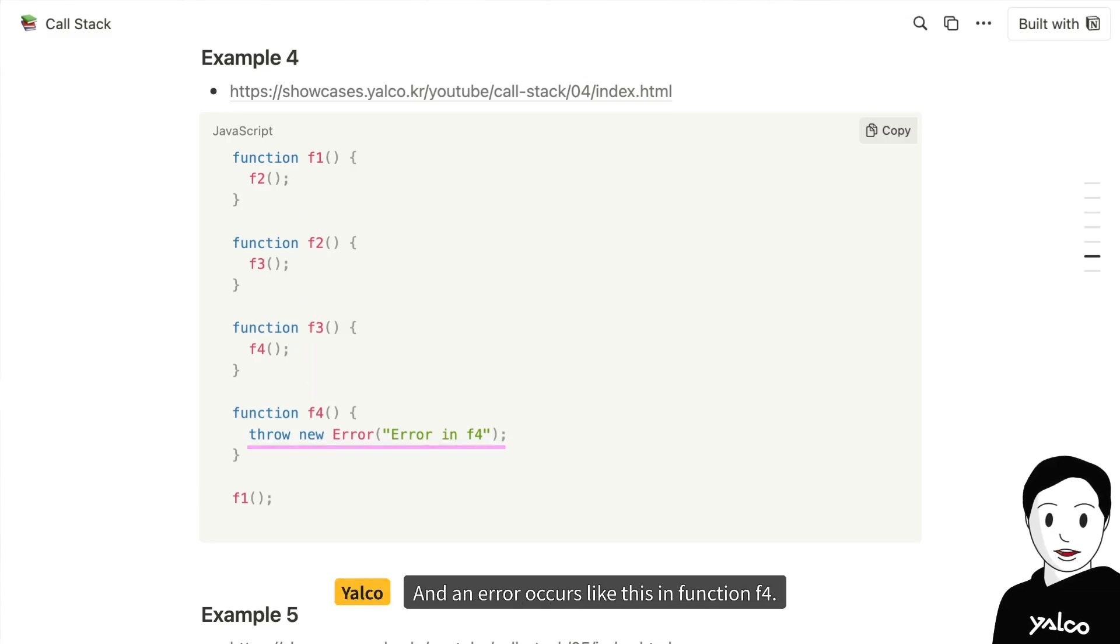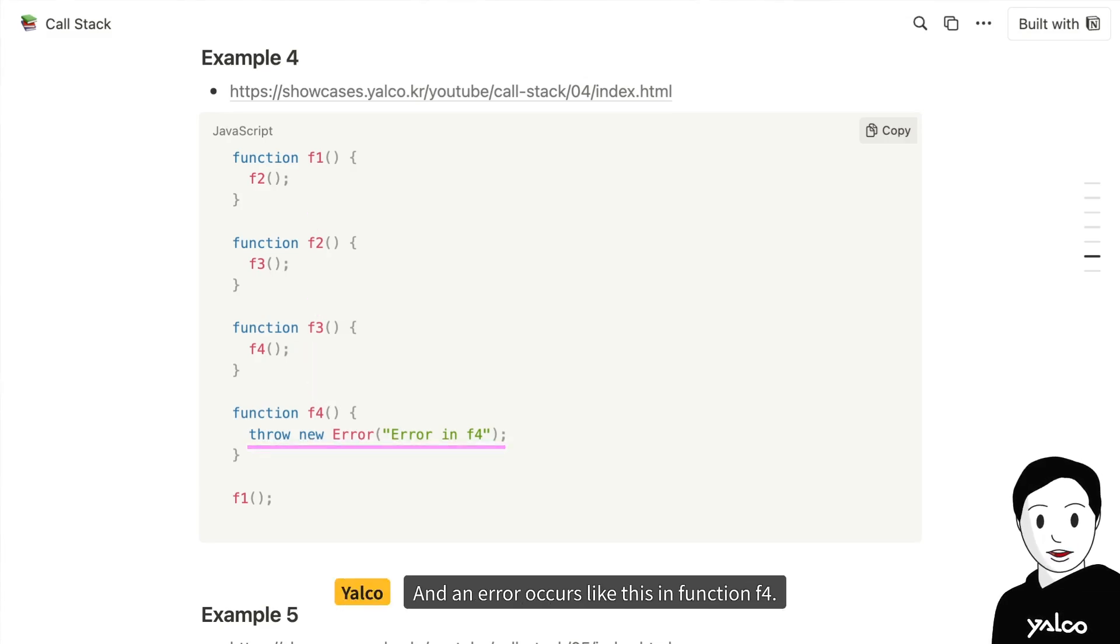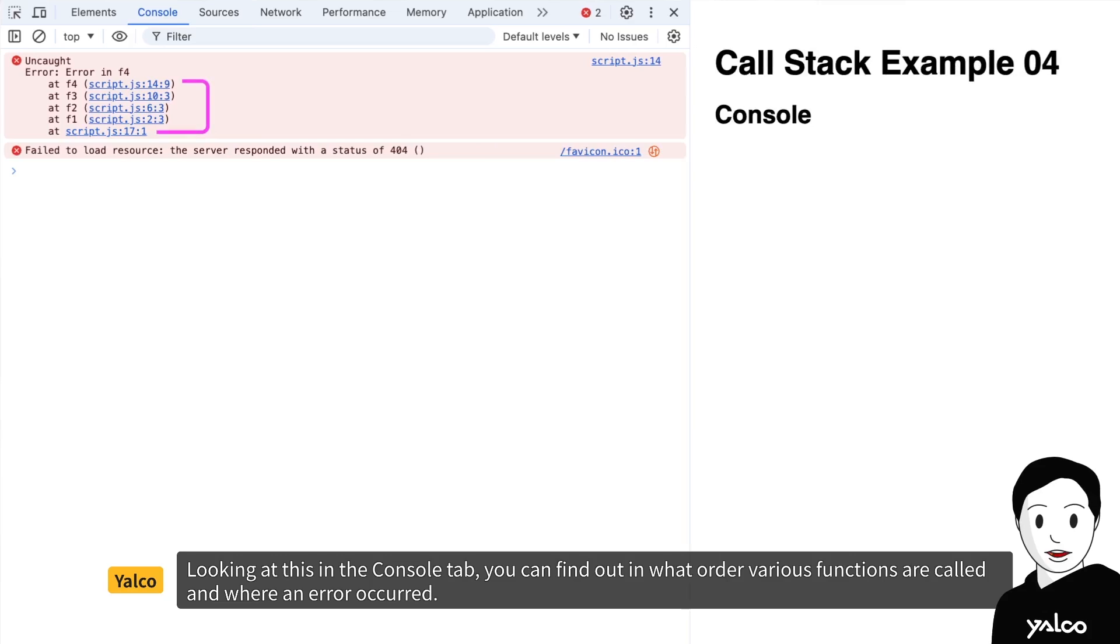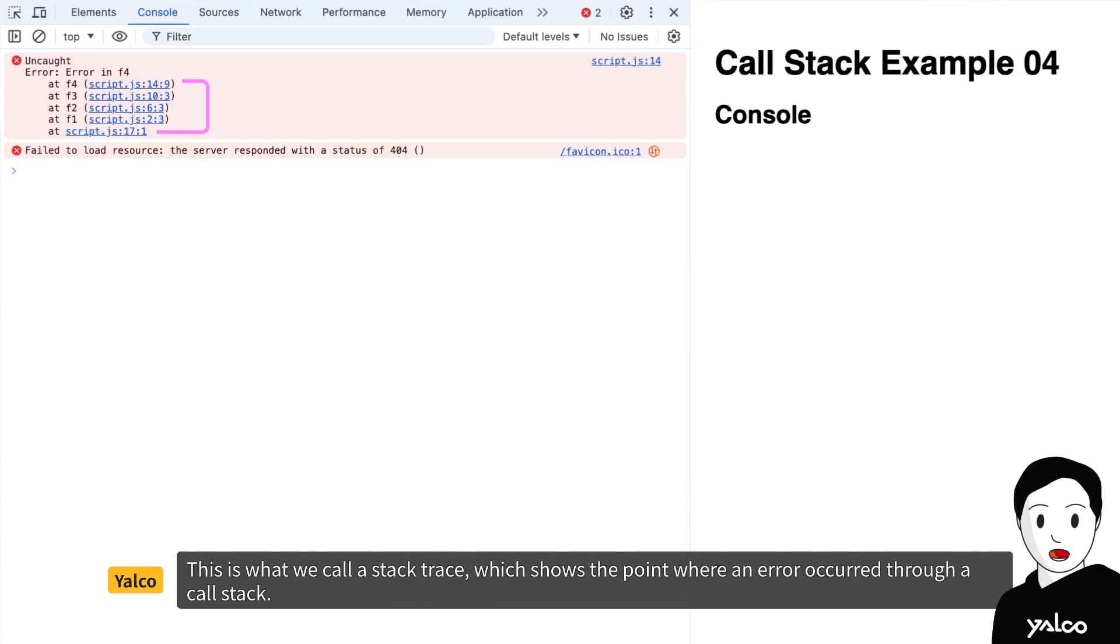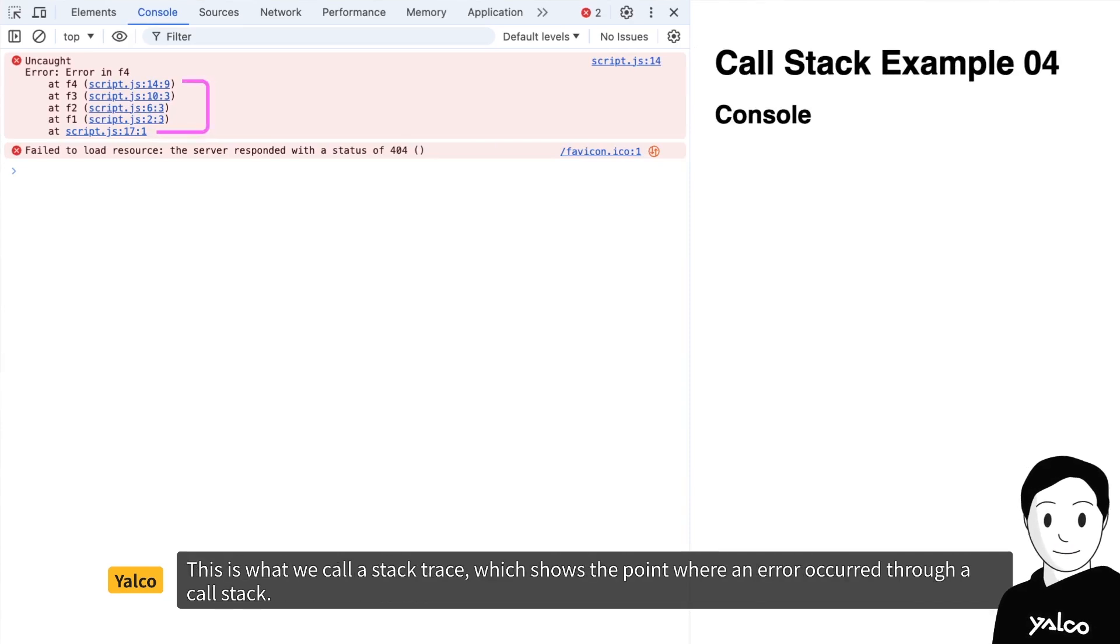Now, looking at this in the console tab, you can find out in what order various functions are called and where an error occurred. This is what we call a stack trace, which shows the point where an error occurred through a call stack.